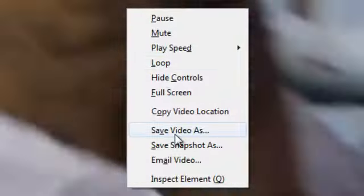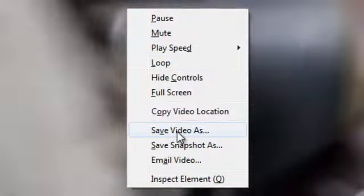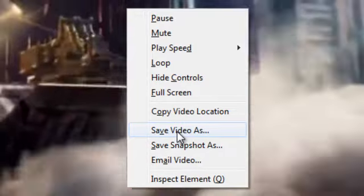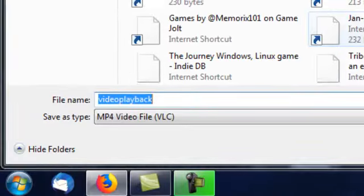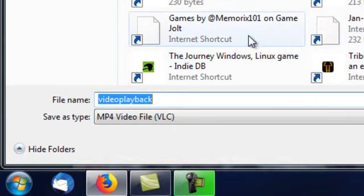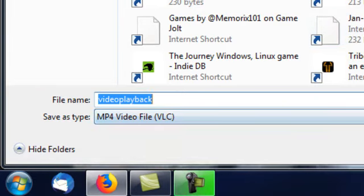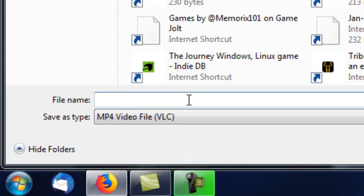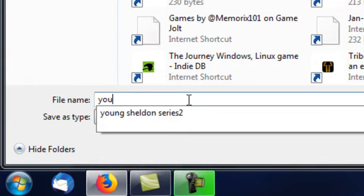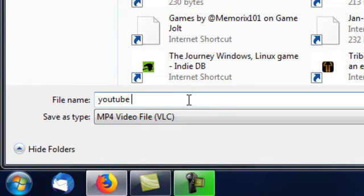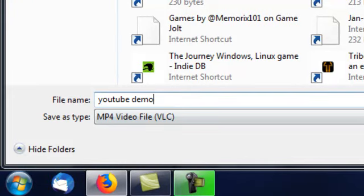And this is the easiest part of it all. Right click anywhere on the video and down to save video as. And here we go. You just choose a location and choose a name for your video to download it. I'm just going to call this YouTube demo, and I'm going to download it to my desktop. Click save.